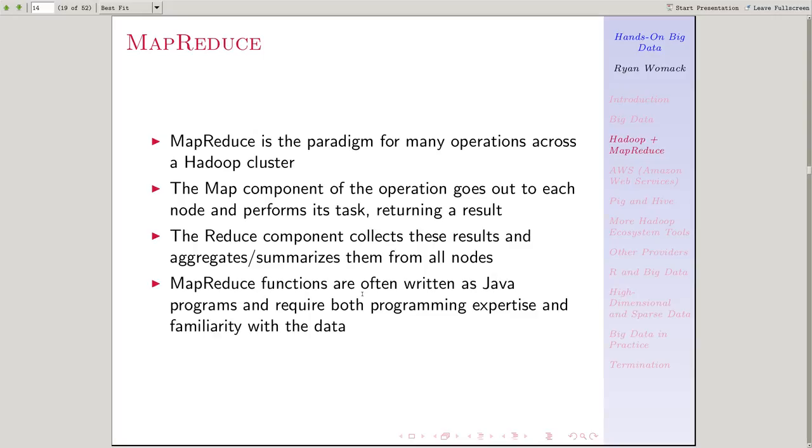The next topic that we're going to talk about is the MapReduce paradigm, as it's often described. So we have our HDFS file system. We can put things on our Hadoop cluster.